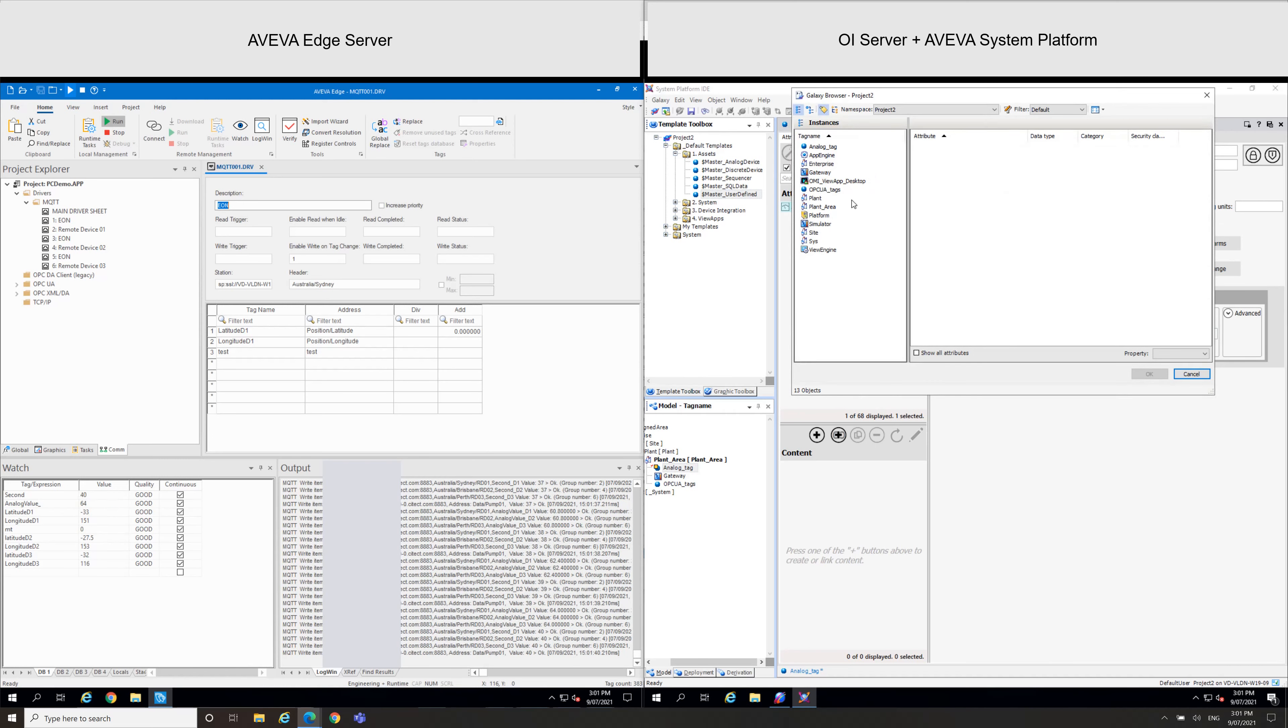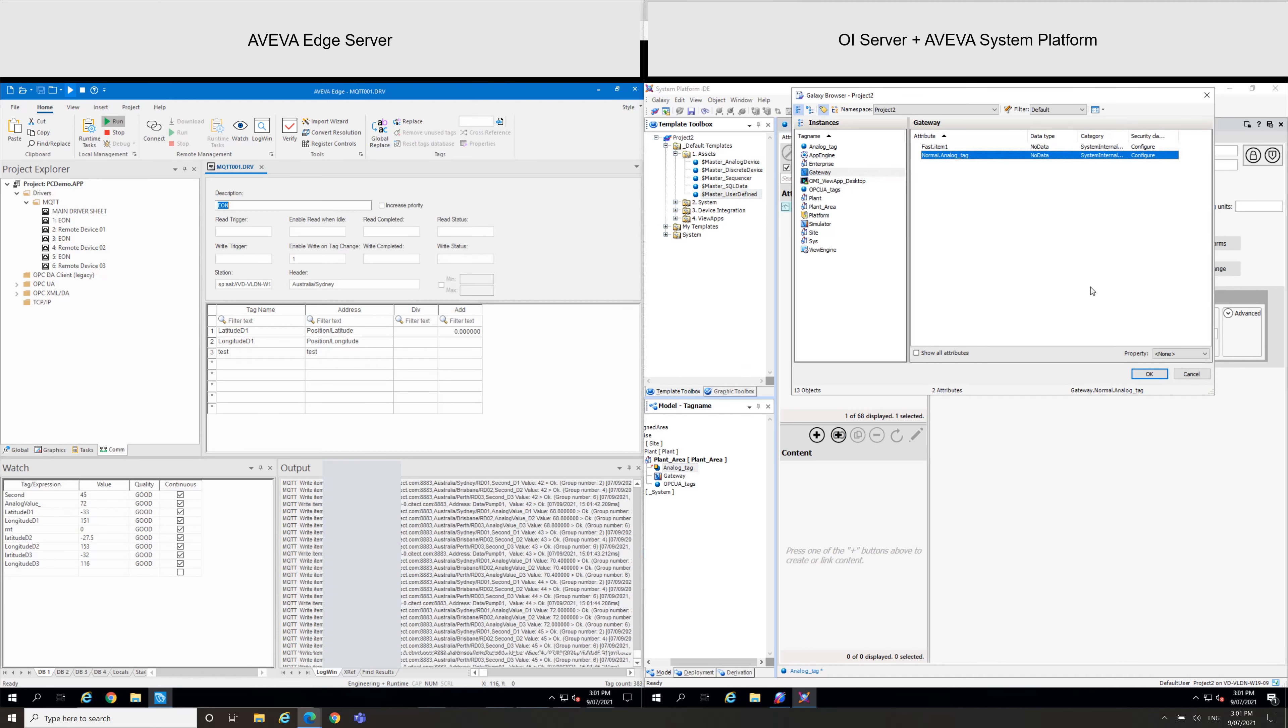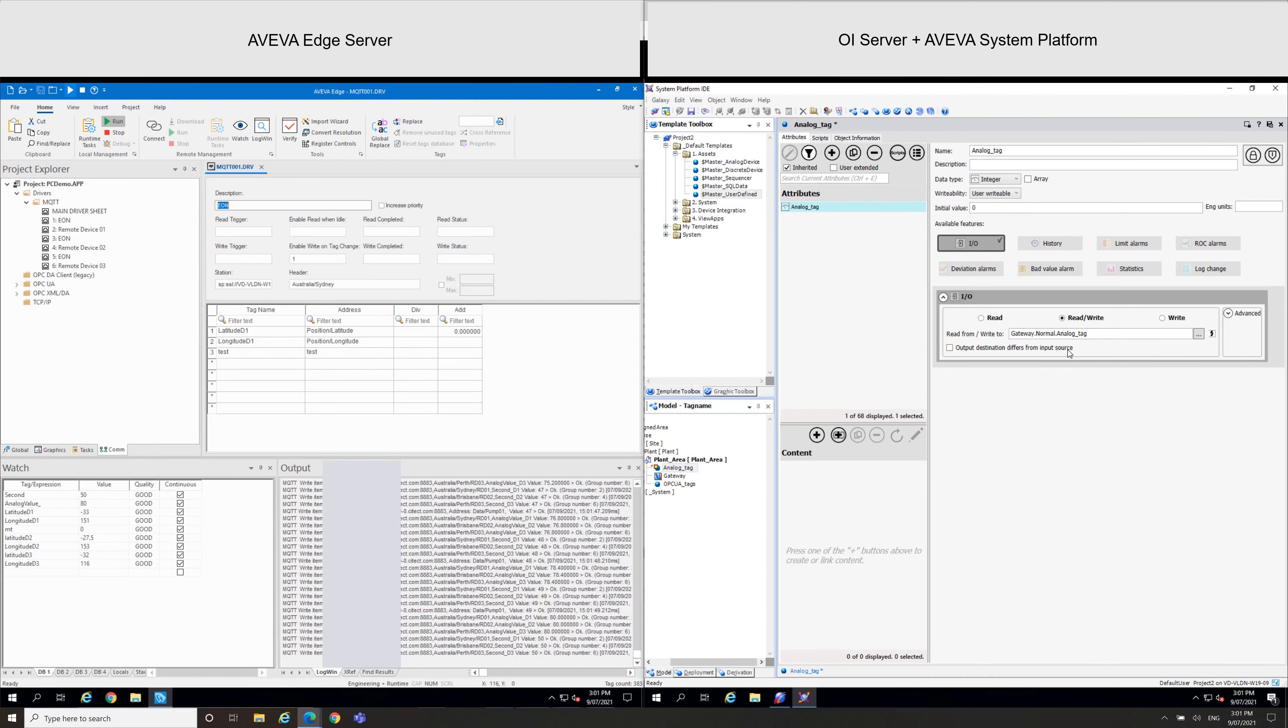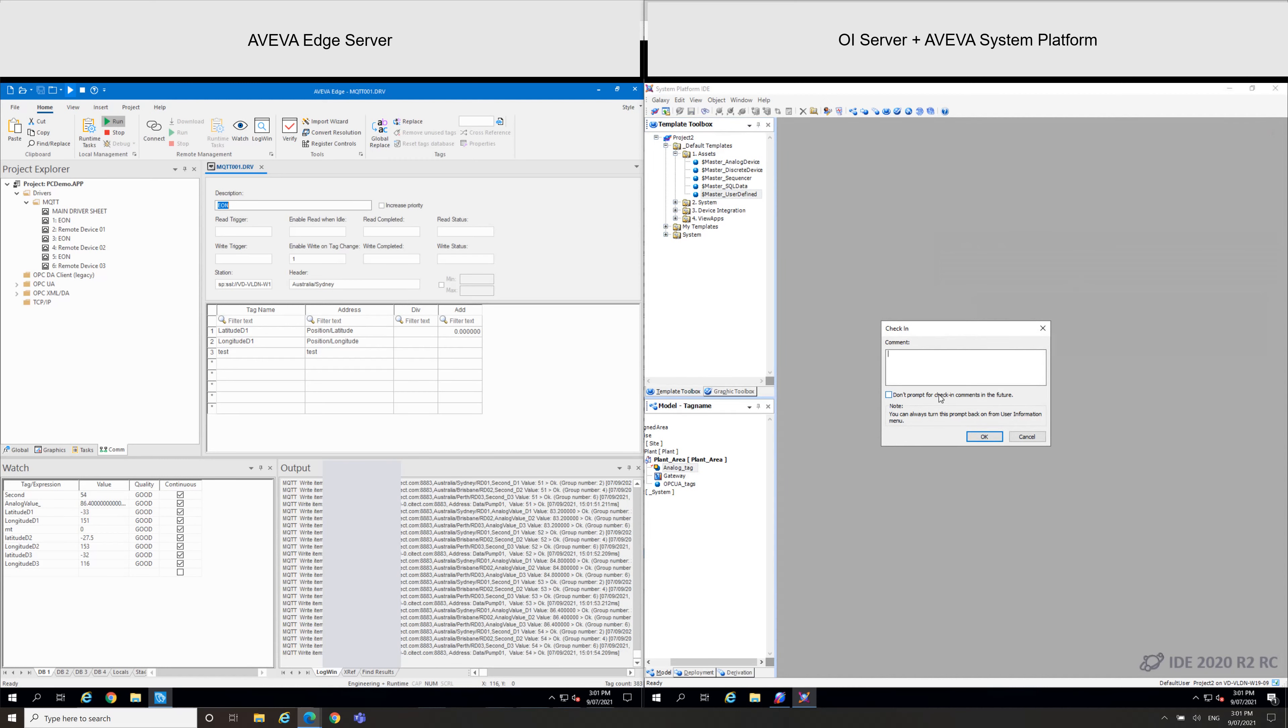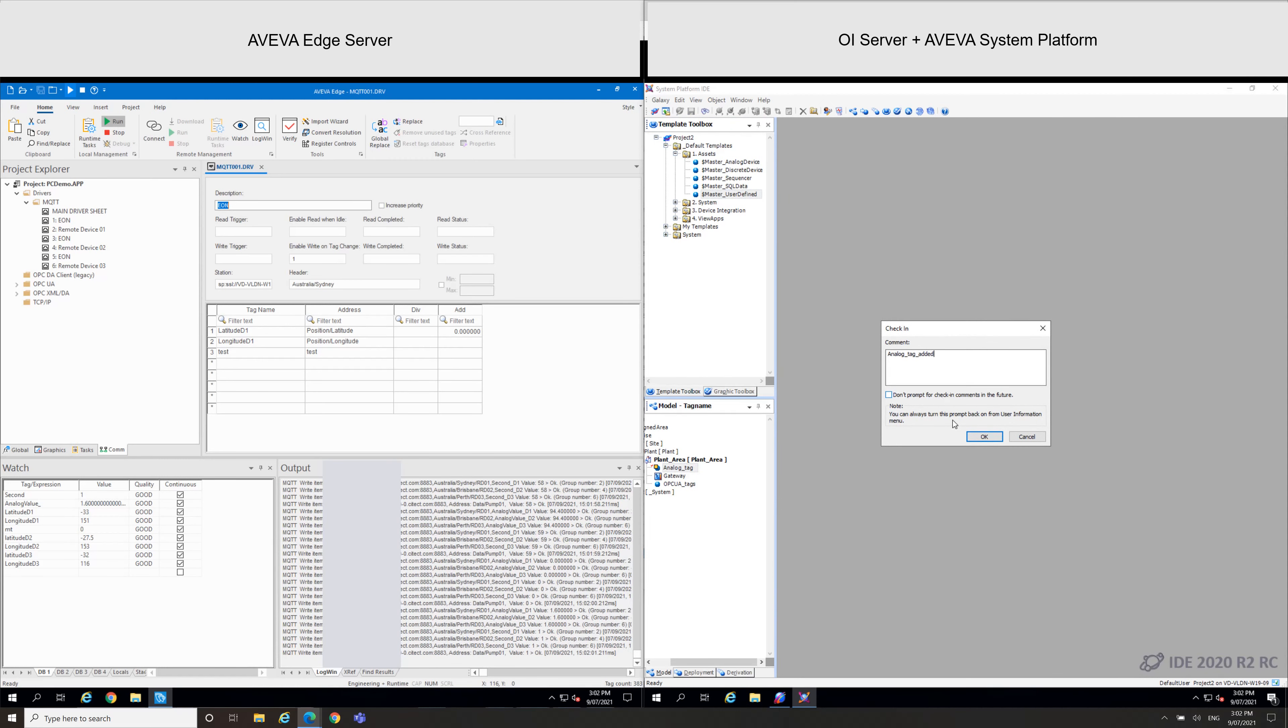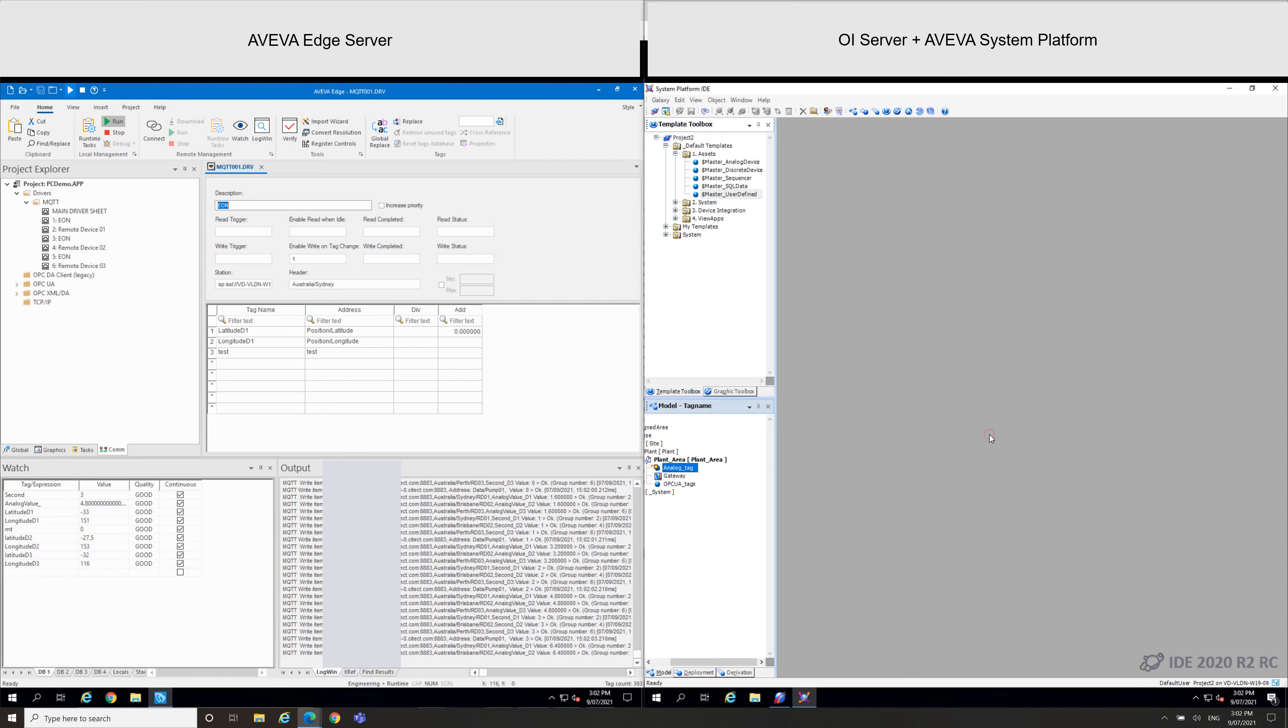And define the IO feature, read and write on this one, where I can select the gateway and finally my analog tag here. Click OK. I need to save this and check in. I need to save this one, okay, and I will deploy.